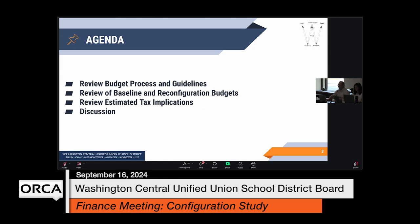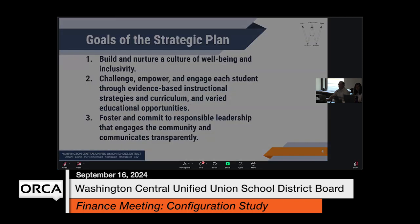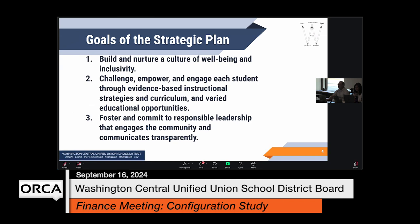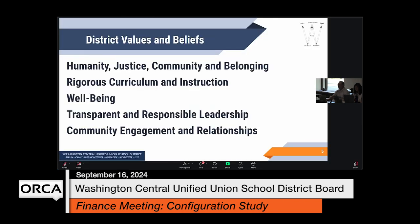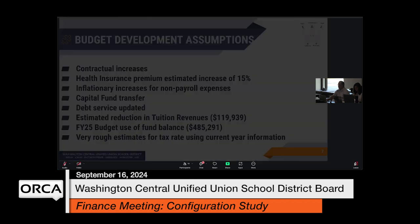The agenda includes reviewing the process and guidelines, reviewing the baseline and reconfiguration, and reviewing estimated tax implications. Please know the tax implications are based on this year's information — nothing is out yet about next year. Just a reminder of our strategic plan goals that we're building things around. Our values and beliefs are what drive us as we build this budget.